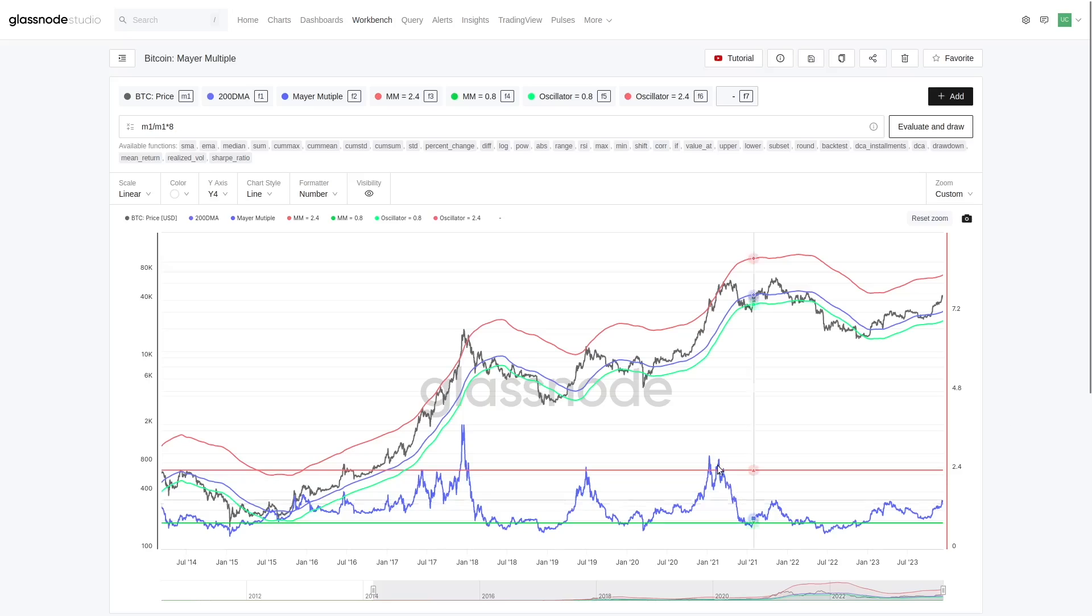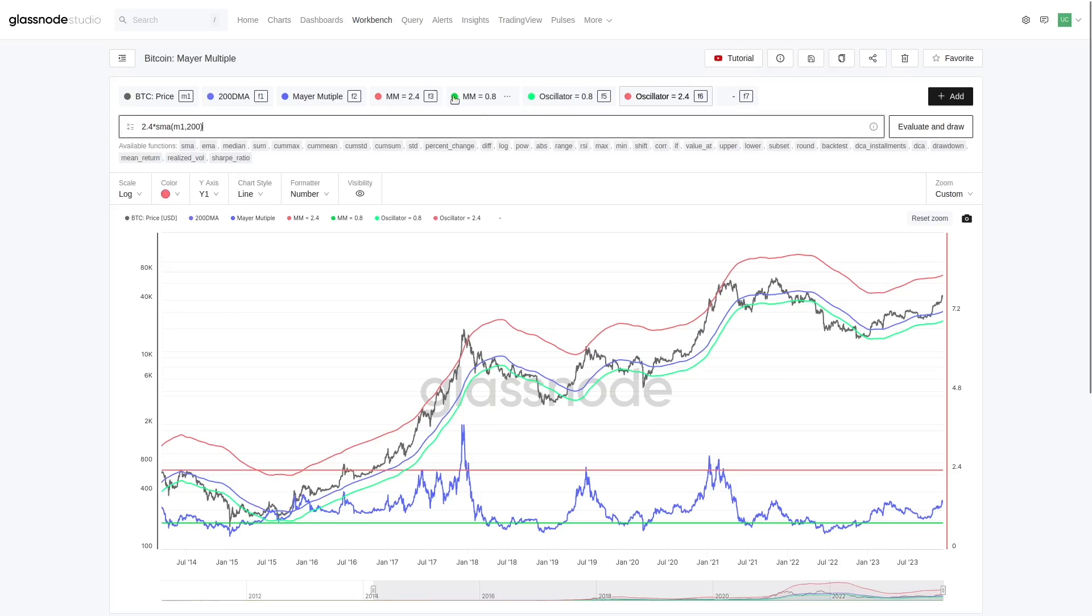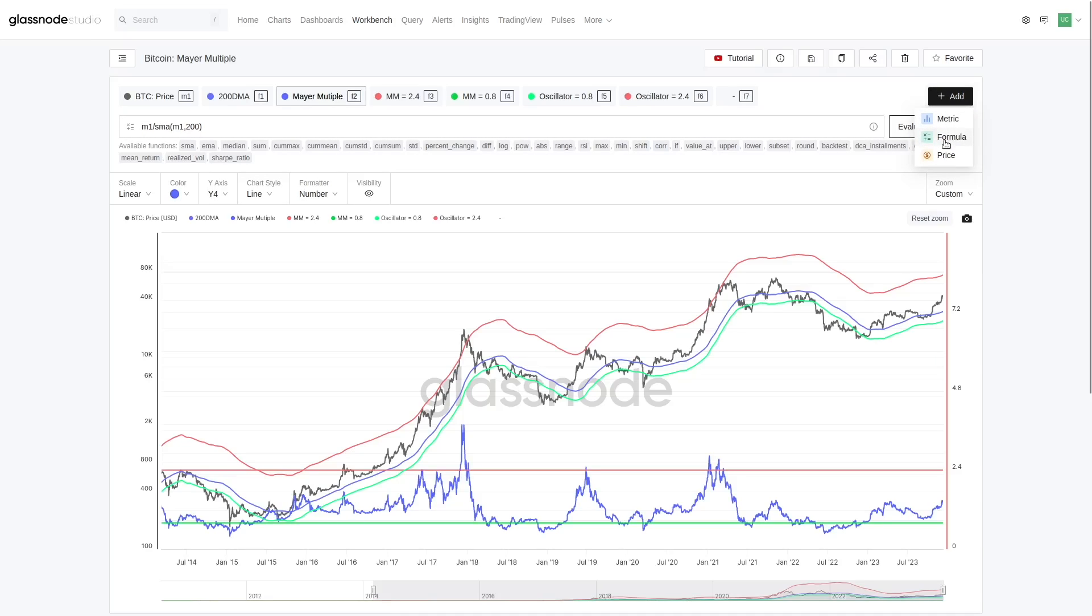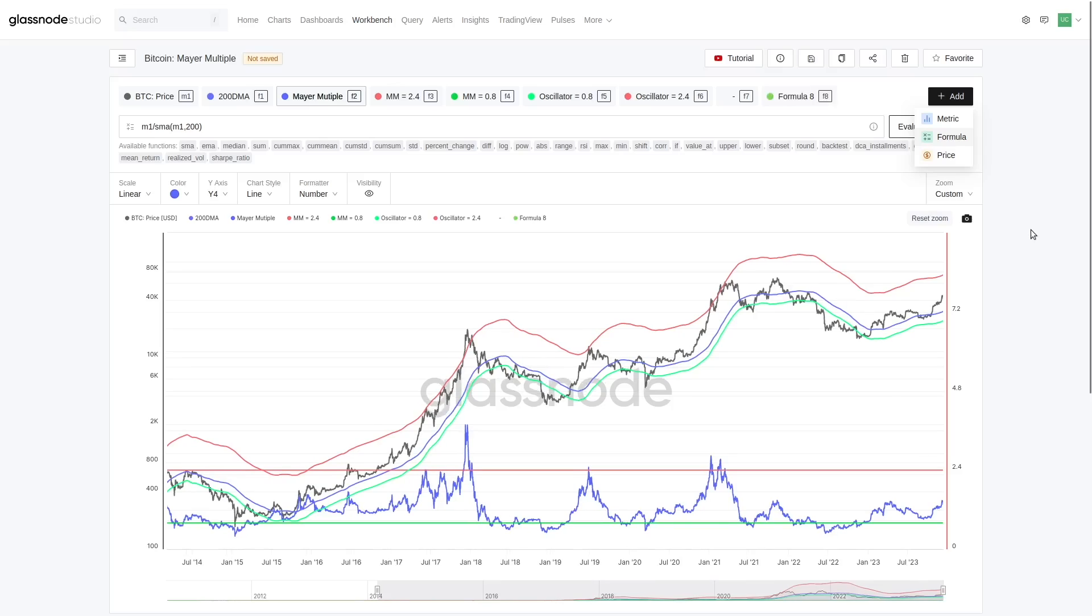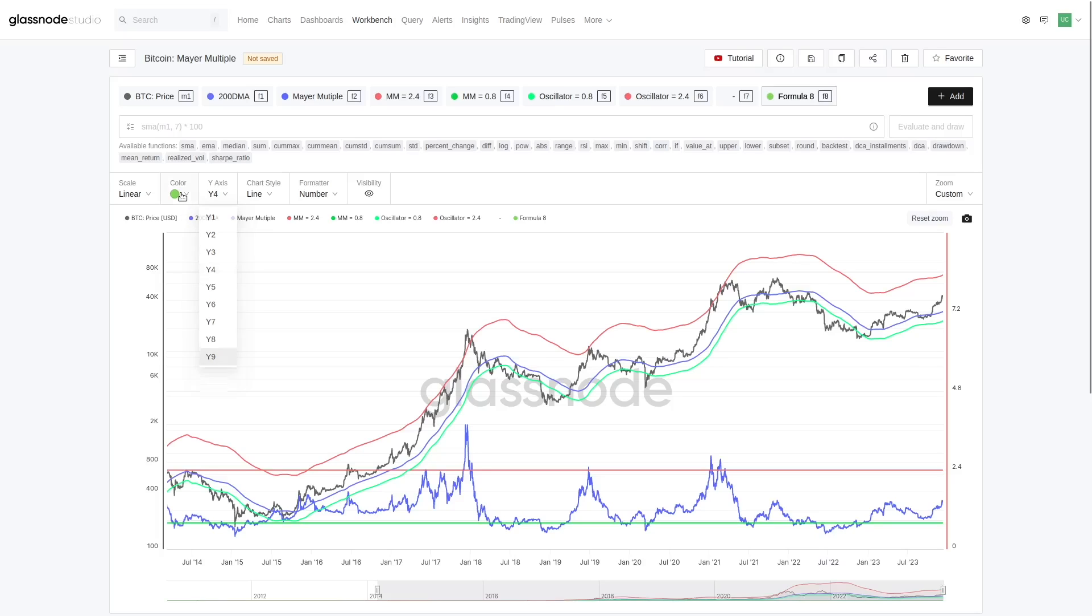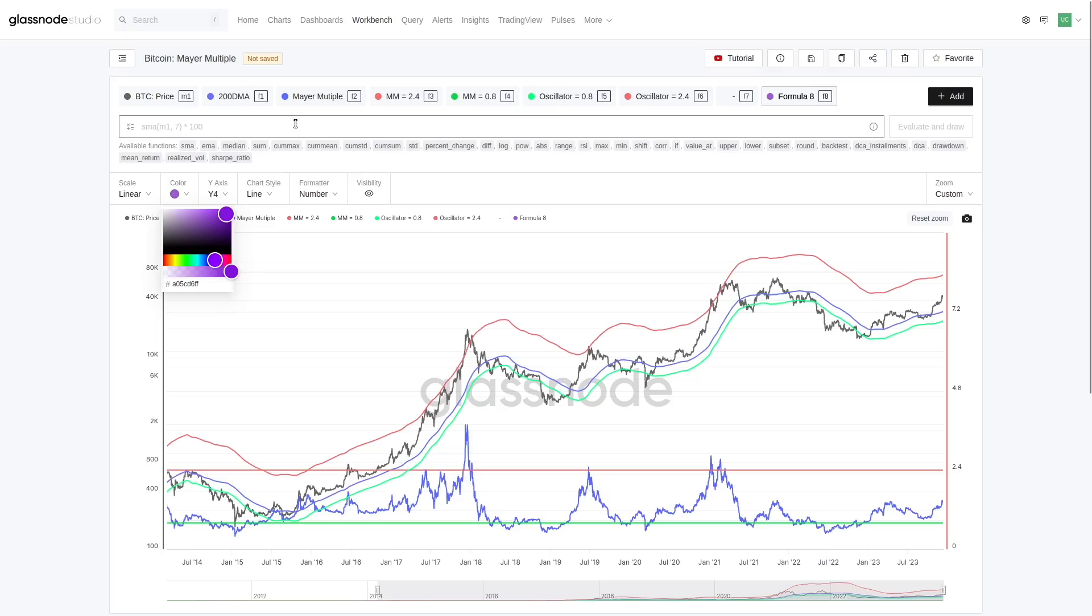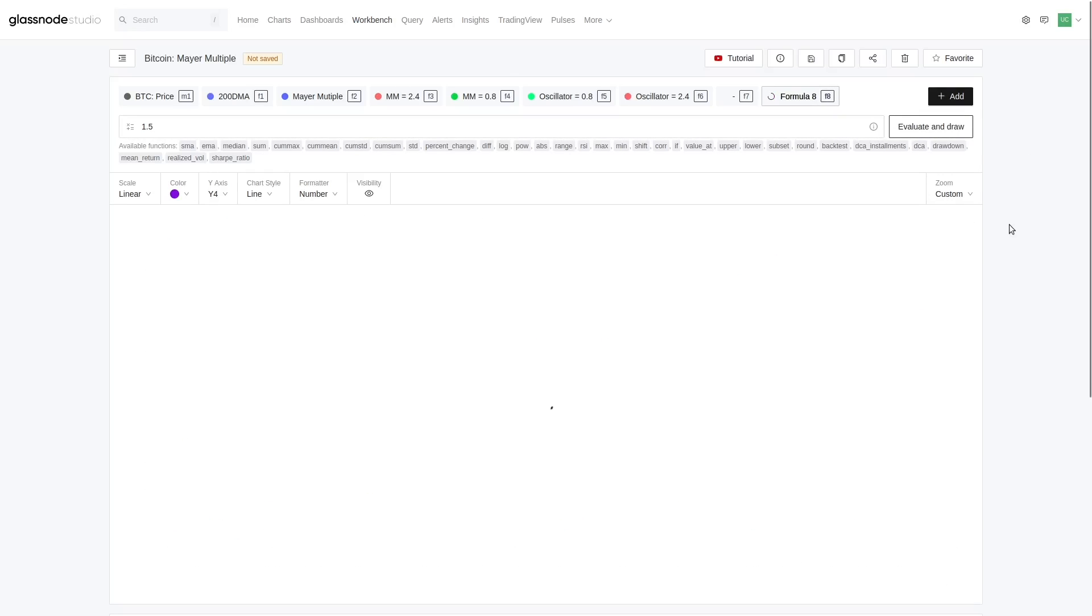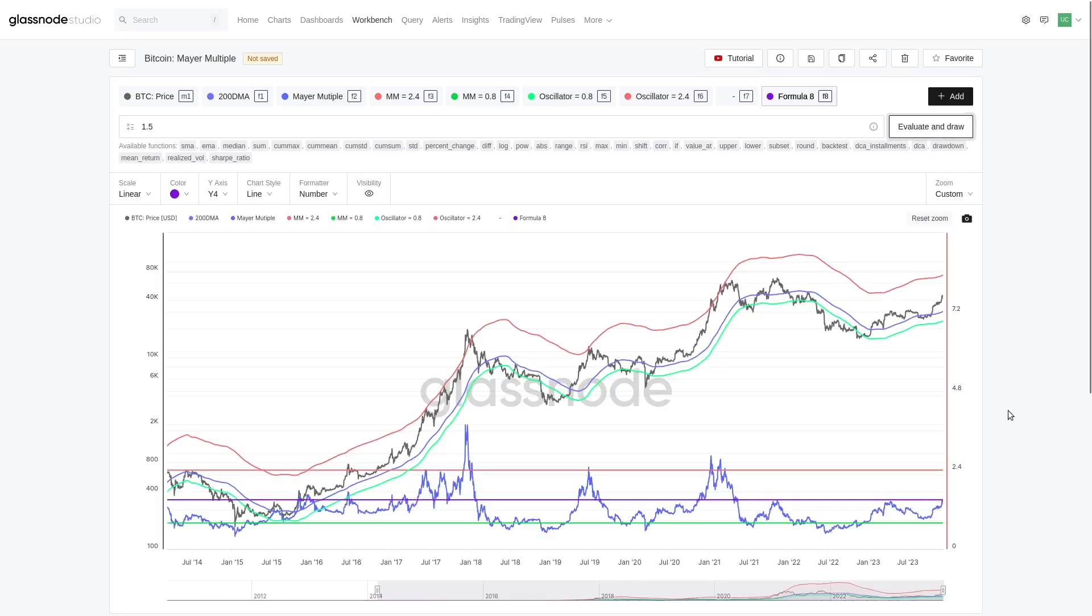Now importantly, all of these oscillators you can see here, these oscillator levels, I'm going to go to the Mayer Multiple. This one here is currently located on Y4. Now when I add a new formula, it's going to assign itself to a brand new Y-axis. I want to immediately change that across to Y4. I'm going to make this particular line purple because I want it to stand out, and I'm going to set this up at 1.5 and evaluate. So what you're going to see is a purple line is now going to appear on our Mayer Multiple.